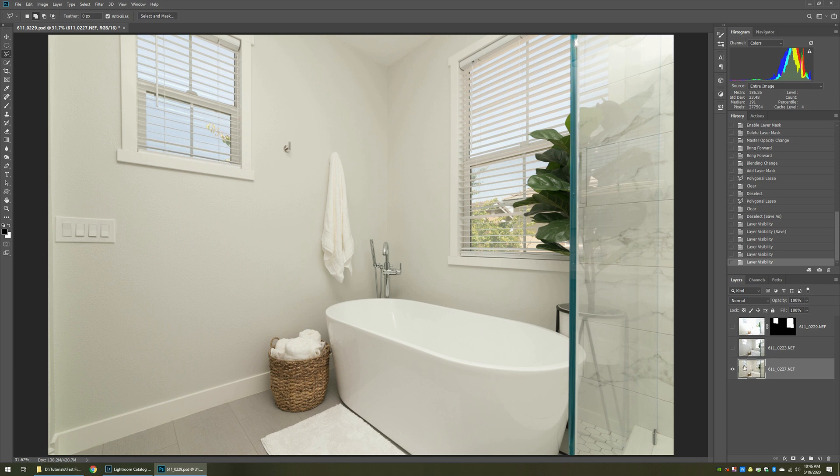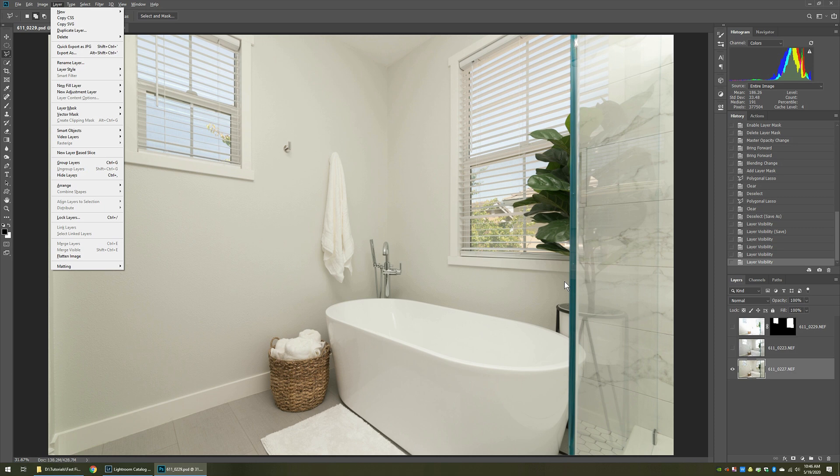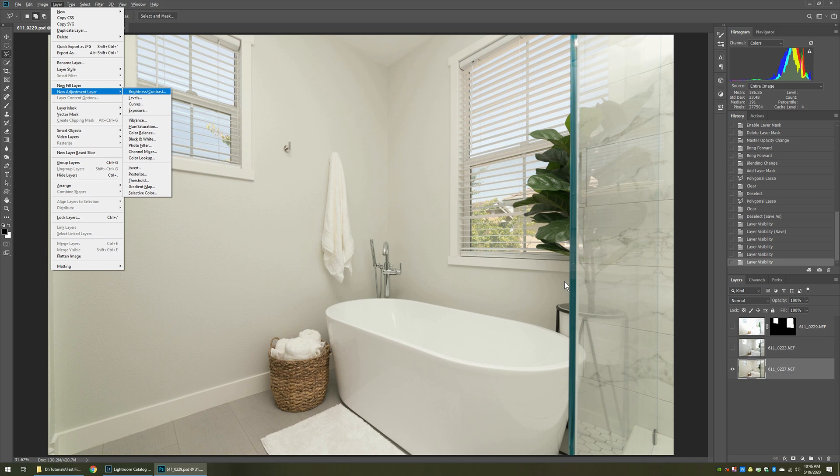Either way that you're doing it, make sure that you have the flash layer selected. Then what you want to do is you want to put an adjustment layer, a curves layer. So you go up to the layer menu, and you say new adjustment layer, and what you want from there is a curves layer.